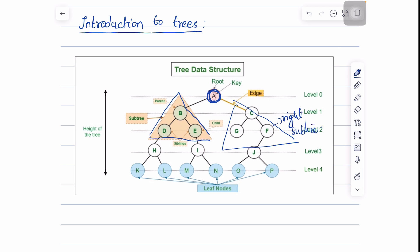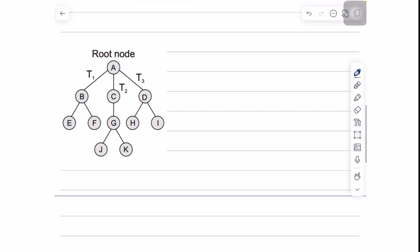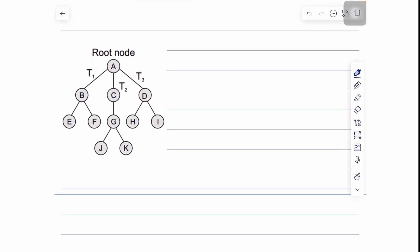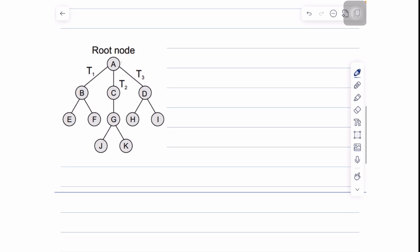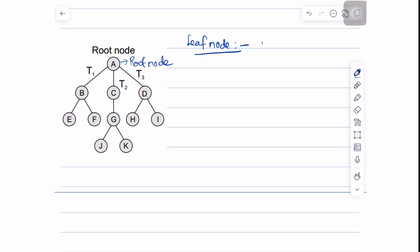Now let us see a few basic terminologies to understand the tree data structure. Consider this example: we have node A as the root node and there are three subtrees T1, T2, and T3. A leaf node is defined as a node with no children — if a node has no children, we call it a leaf node.